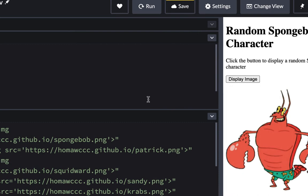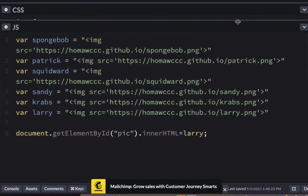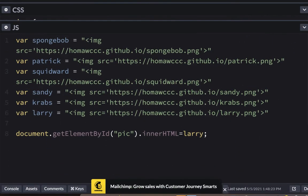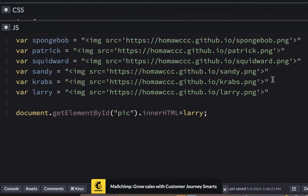Now we'll go back to our JavaScript and I'll give myself a lot of room here so we don't have a lot of things breaking on double lines. So these are variables that represent these URLs that we're going to plug in to show the image. And what we're also going to do is make a list of names and make a list of colors.